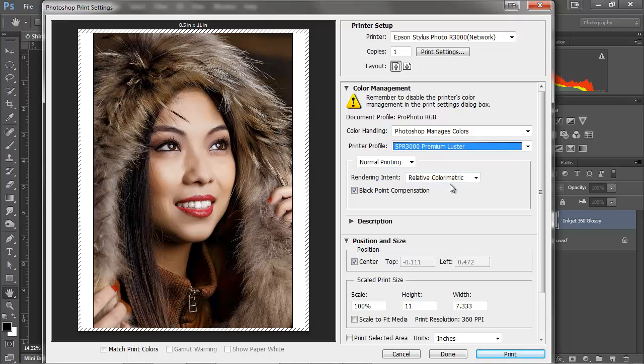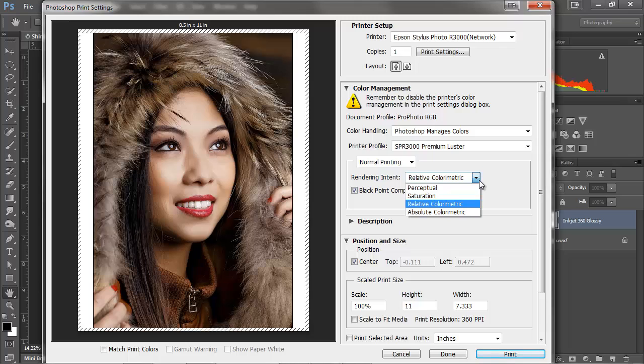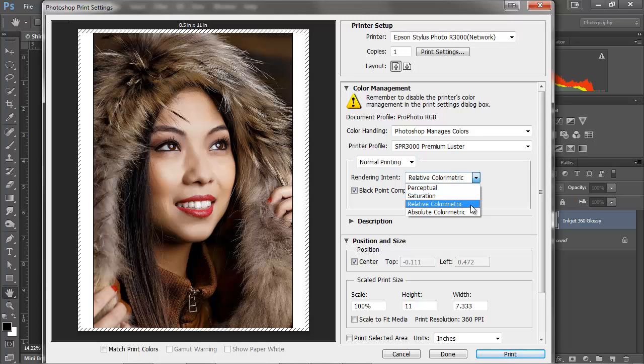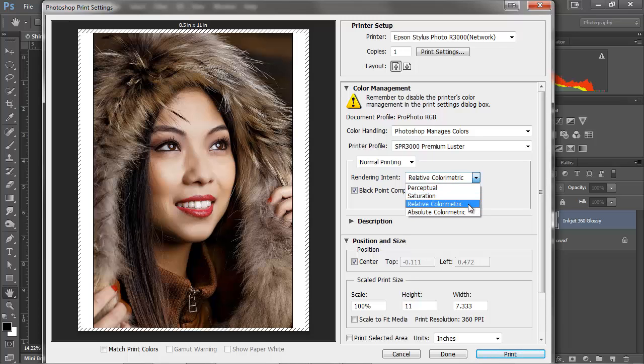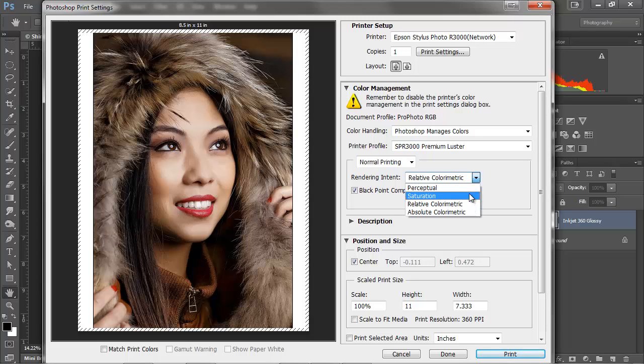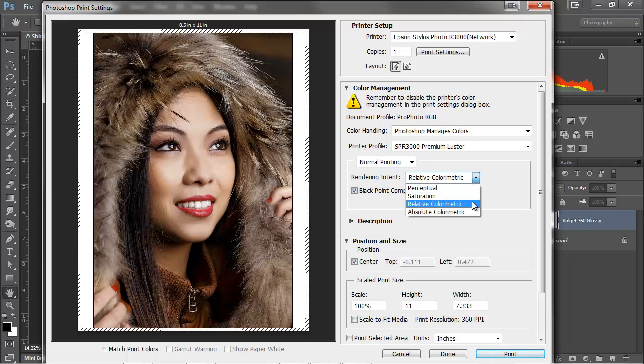And then for rendering intent, generally for Epson printers I choose relative colorimetric. For Canon printers I often choose perceptual. But this varies from image to image. So bottom line is if you have any issues, you think your color gamut is not covering your image properly, then choose the one that makes sense for you. Generally people use these two, which is why Lightroom only offers those two.